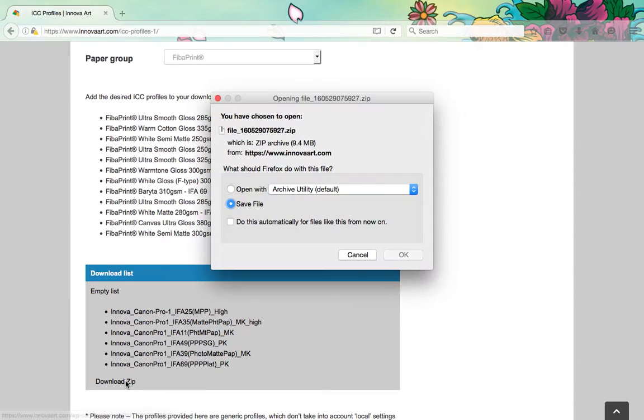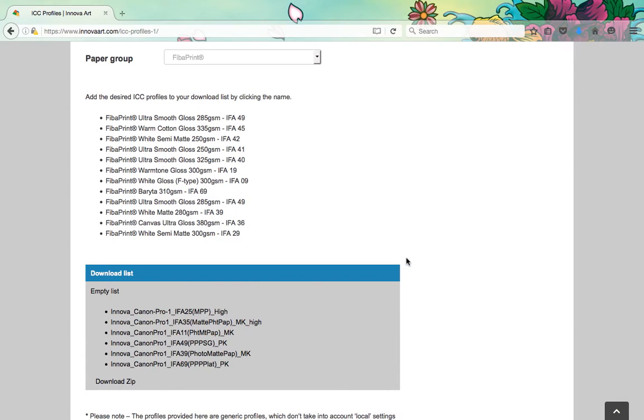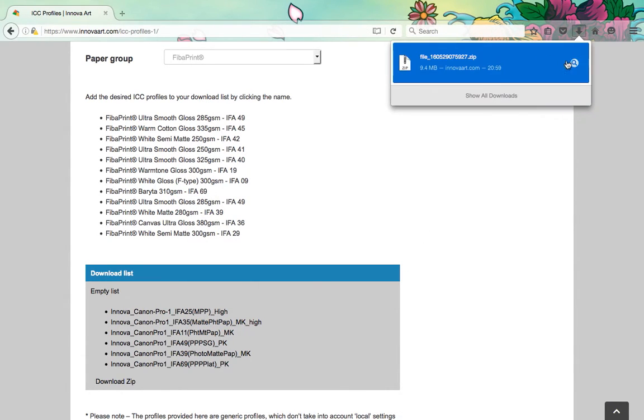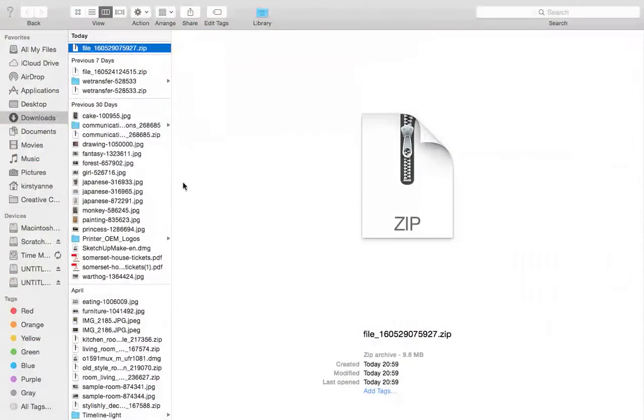Click on download zip to download a file containing all of your ICC profiles. Once the file is downloaded, navigate to where it is saved on your computer, usually in your downloads folder.